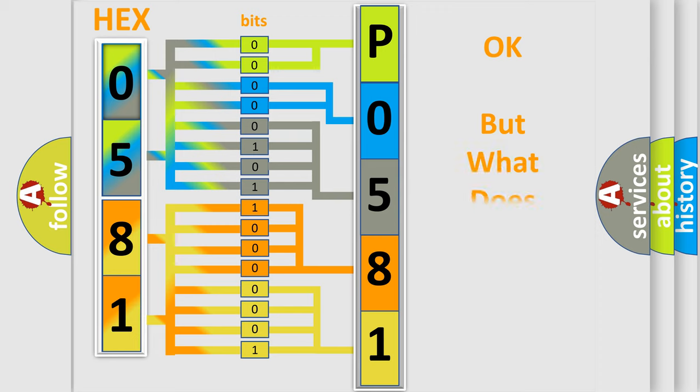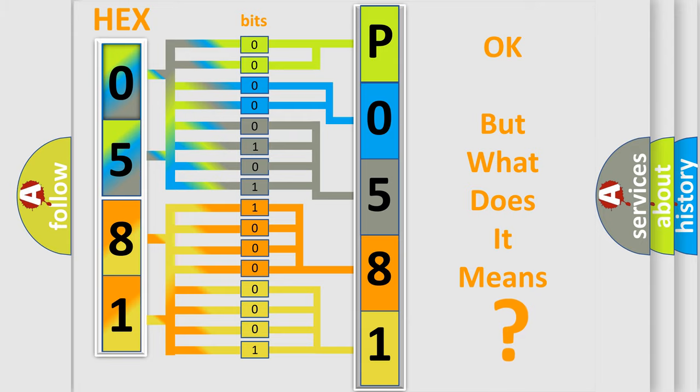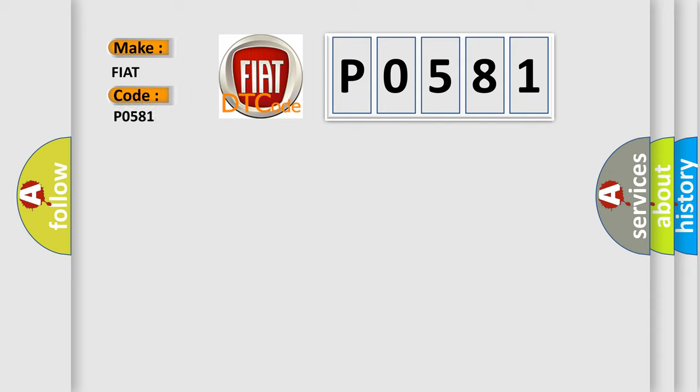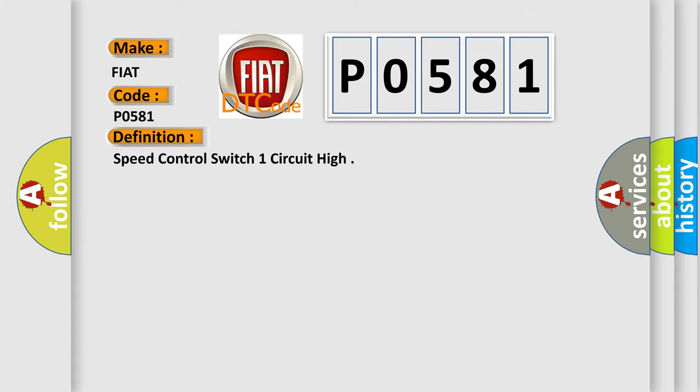The number itself does not make sense to us if we cannot assign information about what it actually expresses. So, what does the diagnostic trouble code P0581 interpret specifically for Fiat car manufacturers? The basic definition is speed control switch one circuit high.